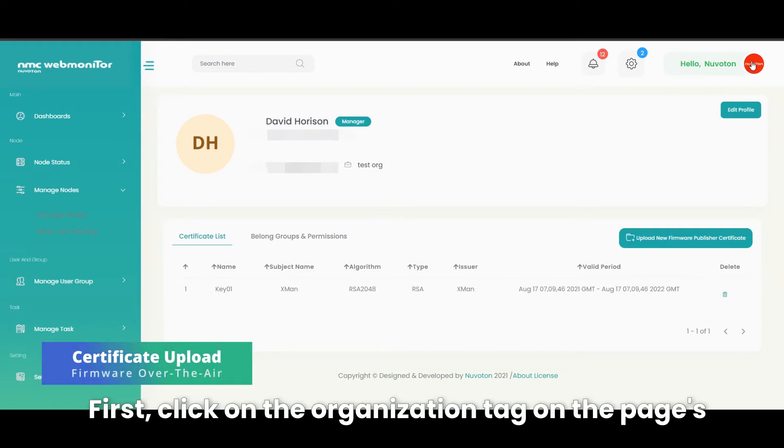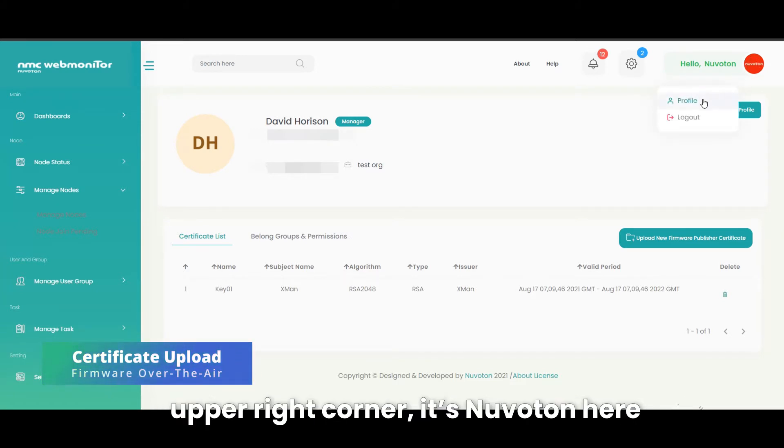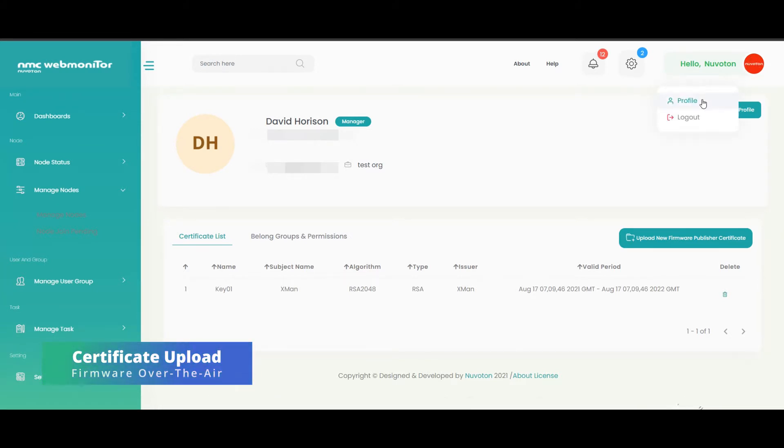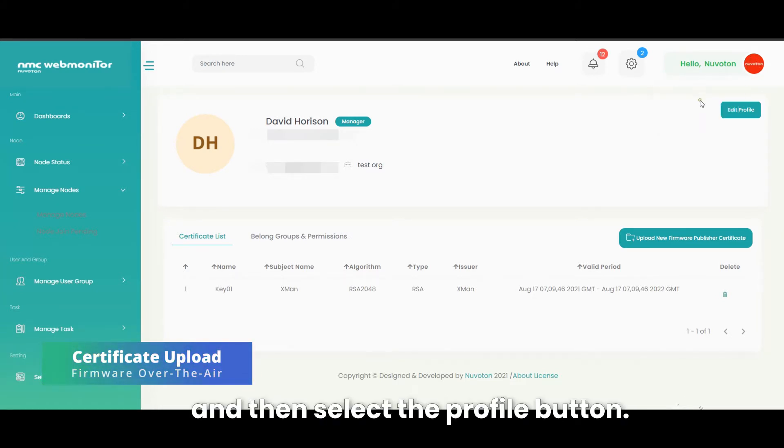First, click on the organization tag on the page's upper right corner, it's Nuviton here, and then select the profile button.